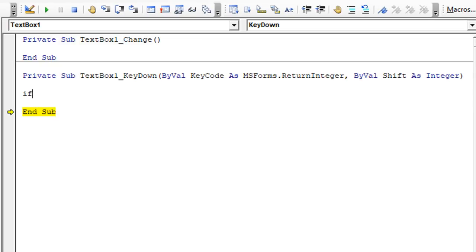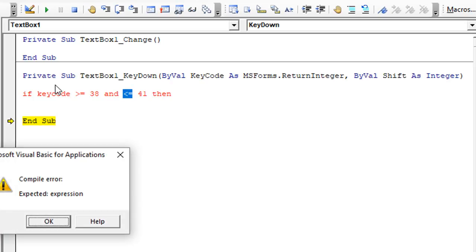I'm going to say if the key code is greater than or equal to 38 and it's also less than or equal to 41, so it'll cover all four arrow keys. I think you can change this if you want to put a different thing in there.